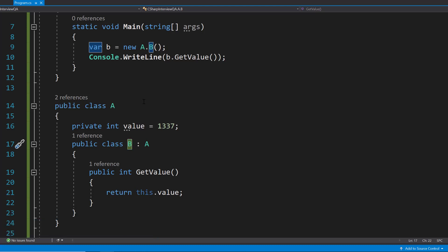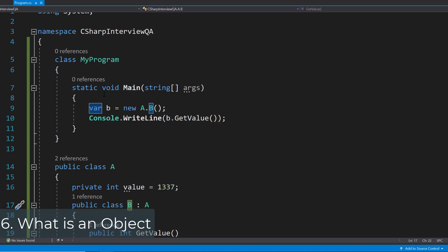At this point the question could come up: what is an object? We have already used objects in this video, but let's quickly cover this specific question. An object is an instance of a class through which we access the functions of that class. We can use the new keyword to create an object. A class that creates an object in memory holds information about the functions, data members, and behaviors of that class.